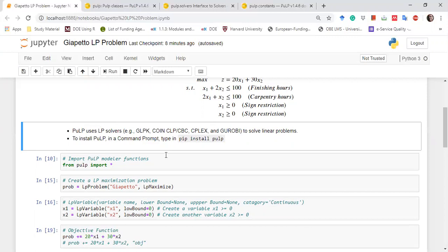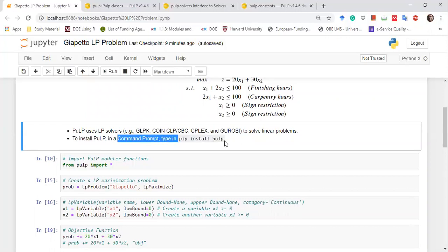As I mentioned in the last video, you can install any library in Python by opening a prompt and writing: pip install pulp.